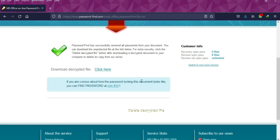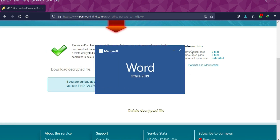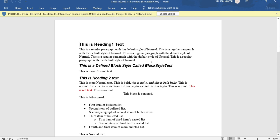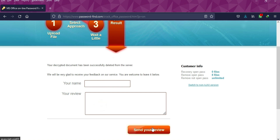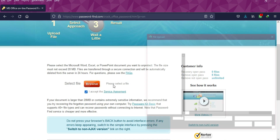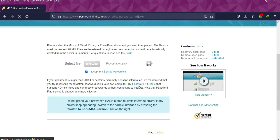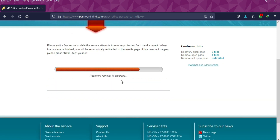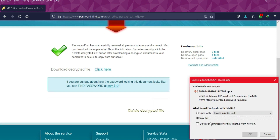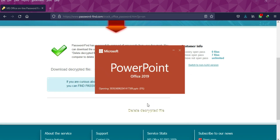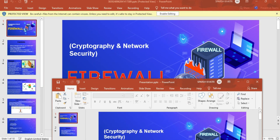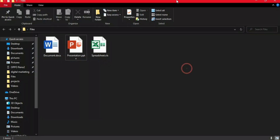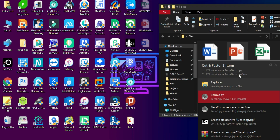I'll now show you the Word file and PowerPoint file — the process is quite the same. You just need to upload the file; if you have a license key you can use it, or you can try the free service to recover some data first and then get the license key for full access. You can also request to delete your uploaded file from the server by filling out a form. As you can see, I've also removed the password from the PowerPoint file and the result is completely the same.